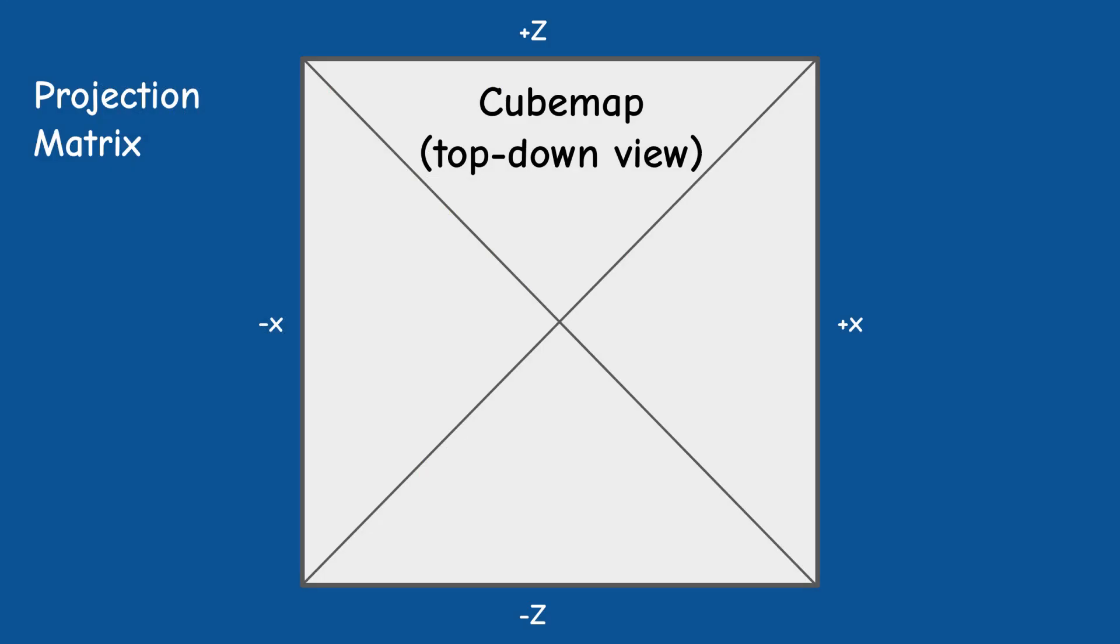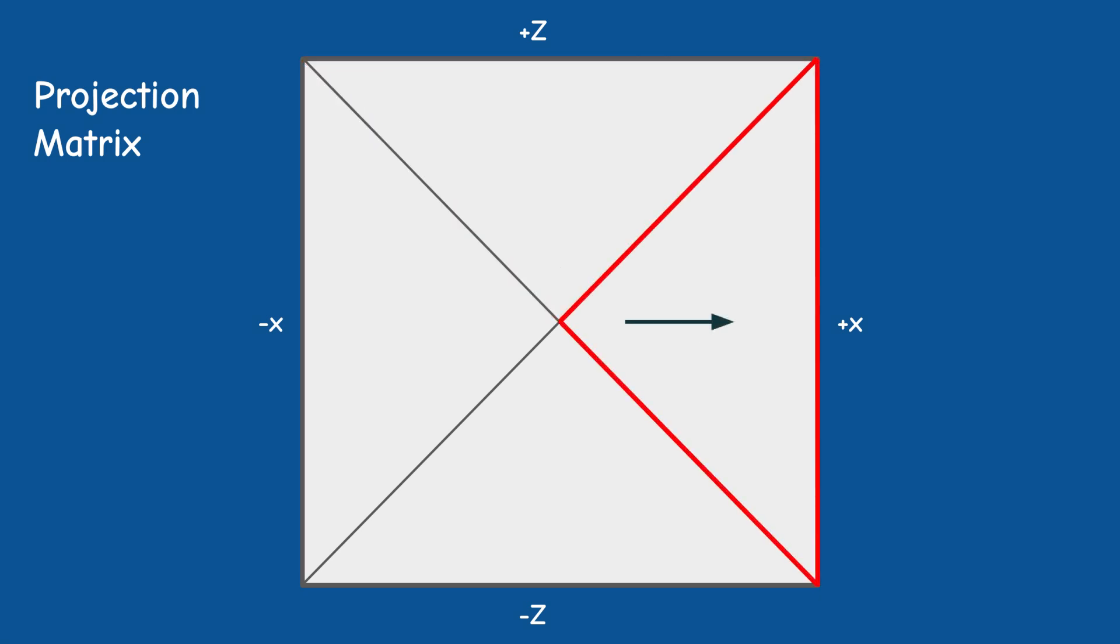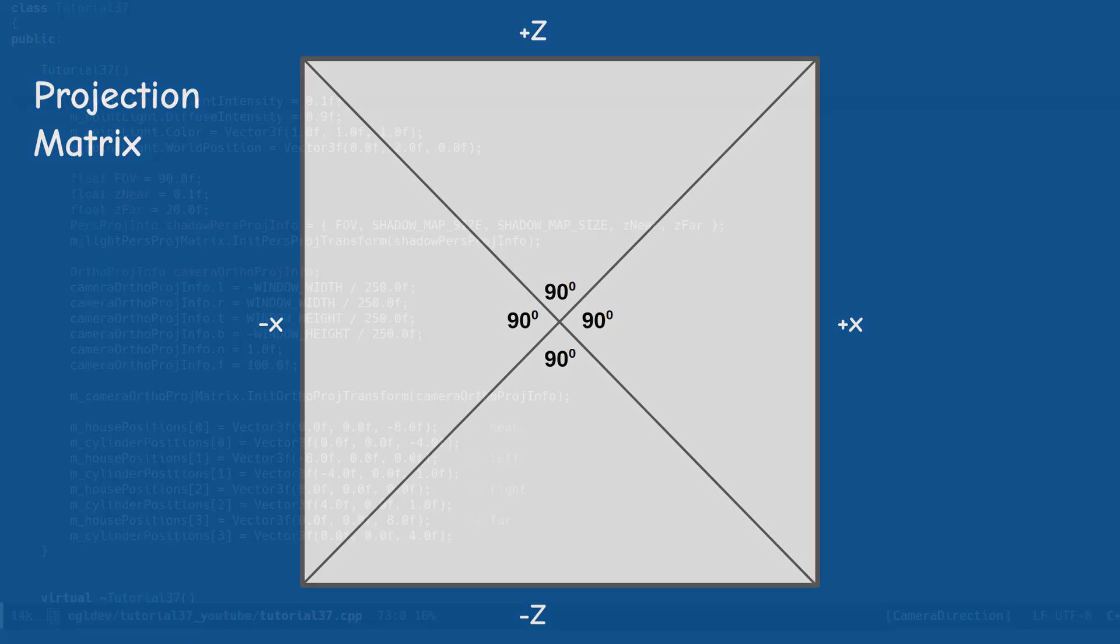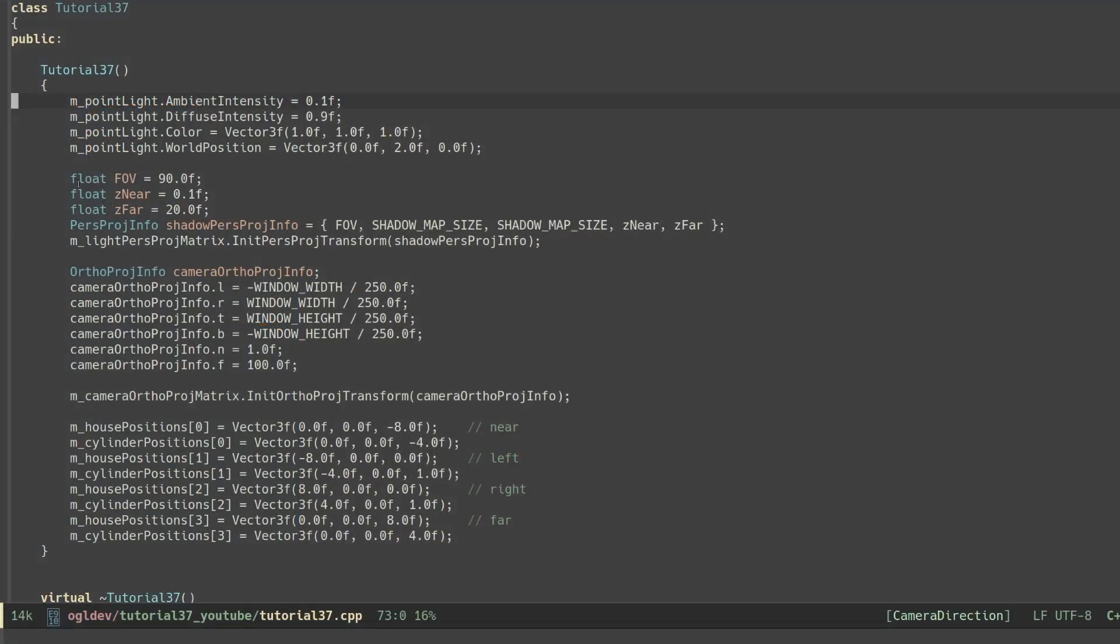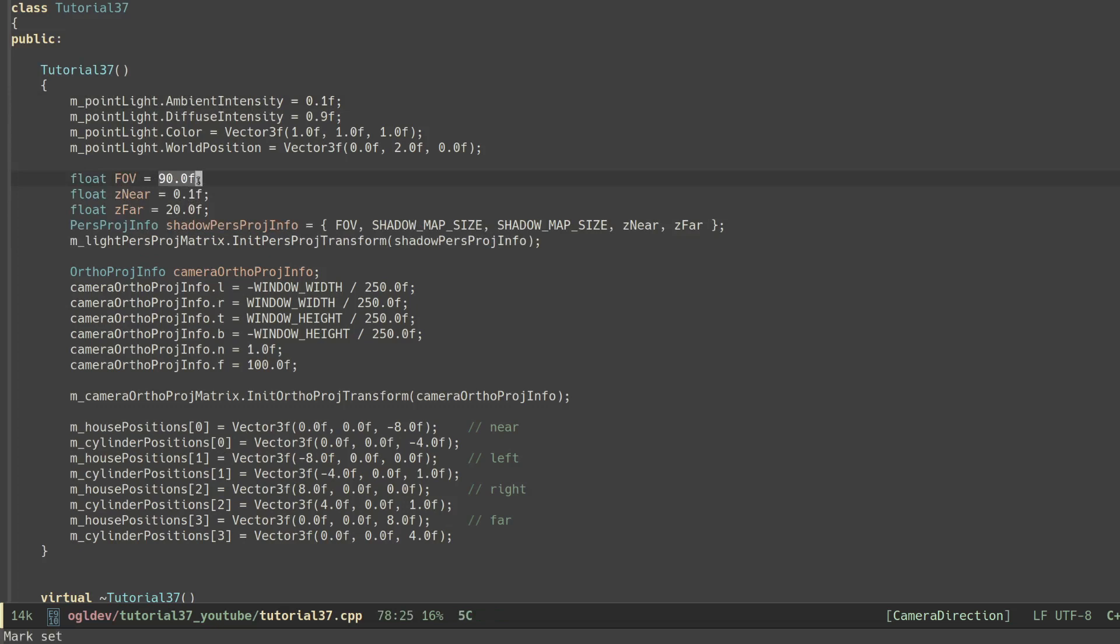Take a look at the top-down view of the cubemap. For each face we want to render only the stuff which is inside the corresponding triangle. This means that we have to use a perspective projection matrix with a 90 degrees field of view angle. As you can see this is exactly how the projection matrix of the shadow pass is initialized.